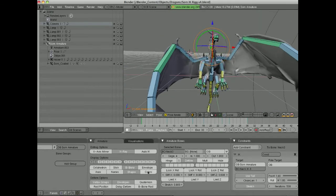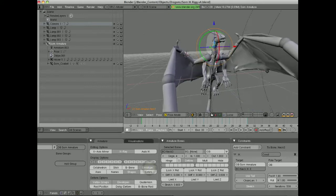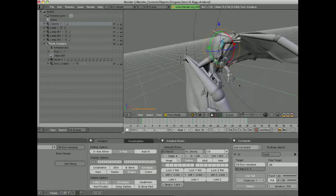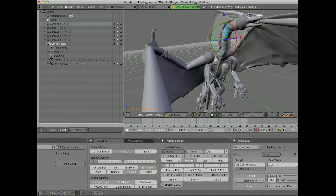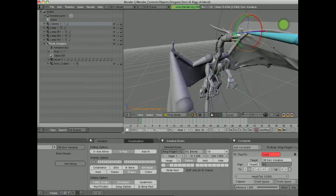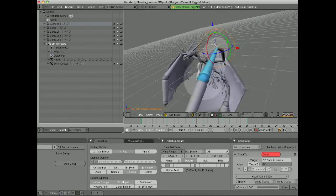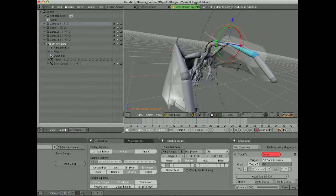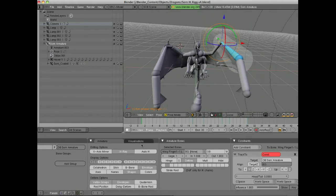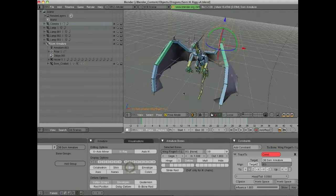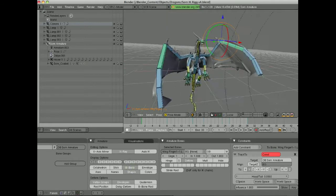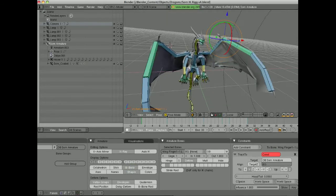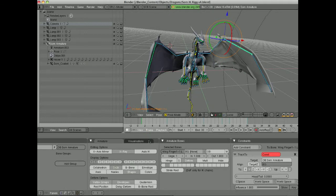Okay, so, an envelope is pretty much just useful for when you're weighting. So, you can see here when you select it what the area of influence of the bone is going to be. It might be useful for when you're first weight painting your character and stuff. But for right now I'll just leave it at the standard modes. Probably octahedron, stick, and B bone are going to be your best bets.